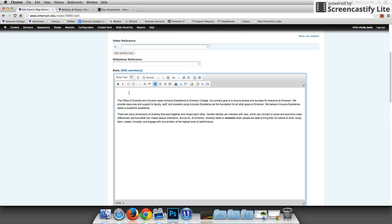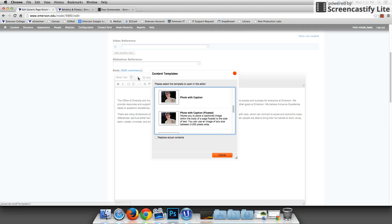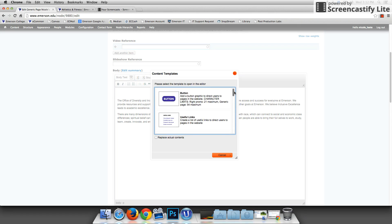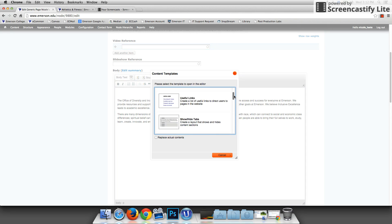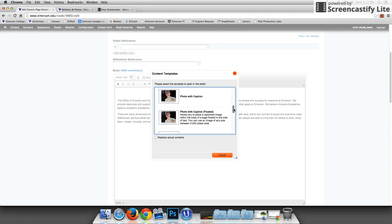The first step is to go up to the templates menu. It is beneath body edit summary and beside body text. It looks like a little notepad. I'm going to click on templates and I'm going to see at first a few templates that are available for you to add to your page that are pre-made.